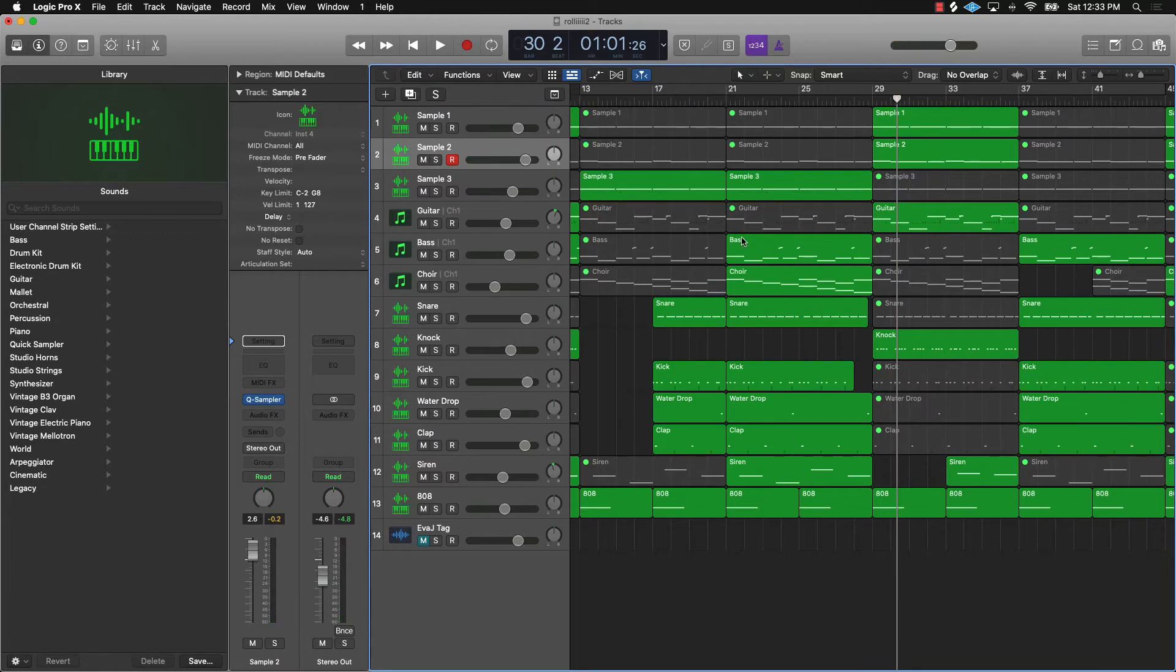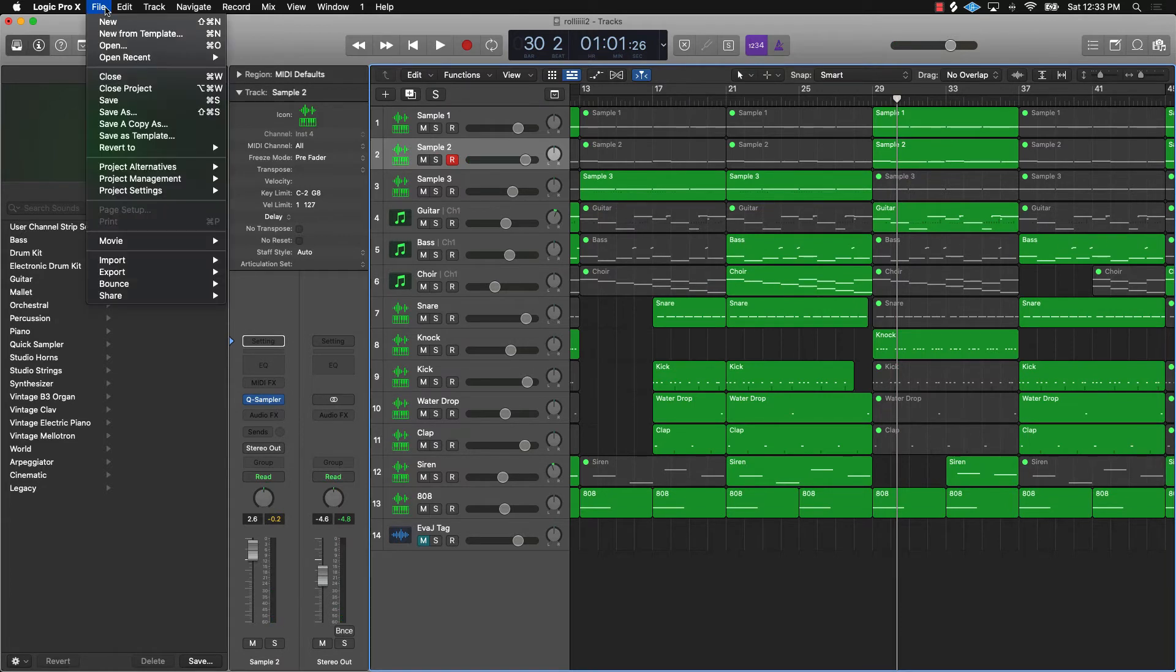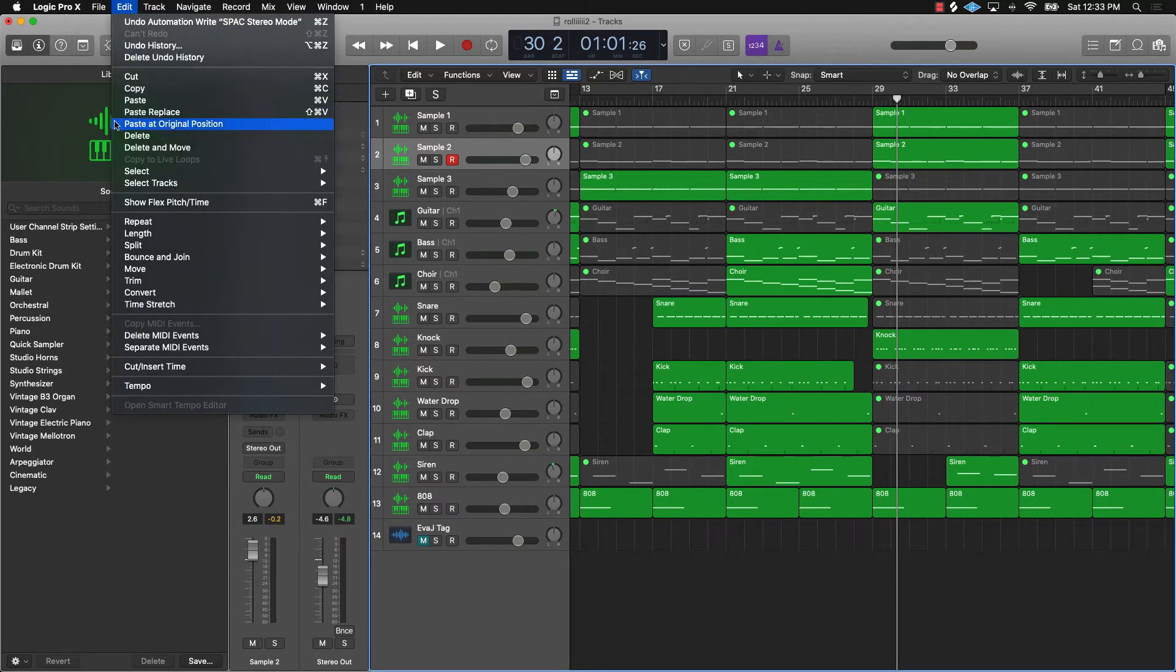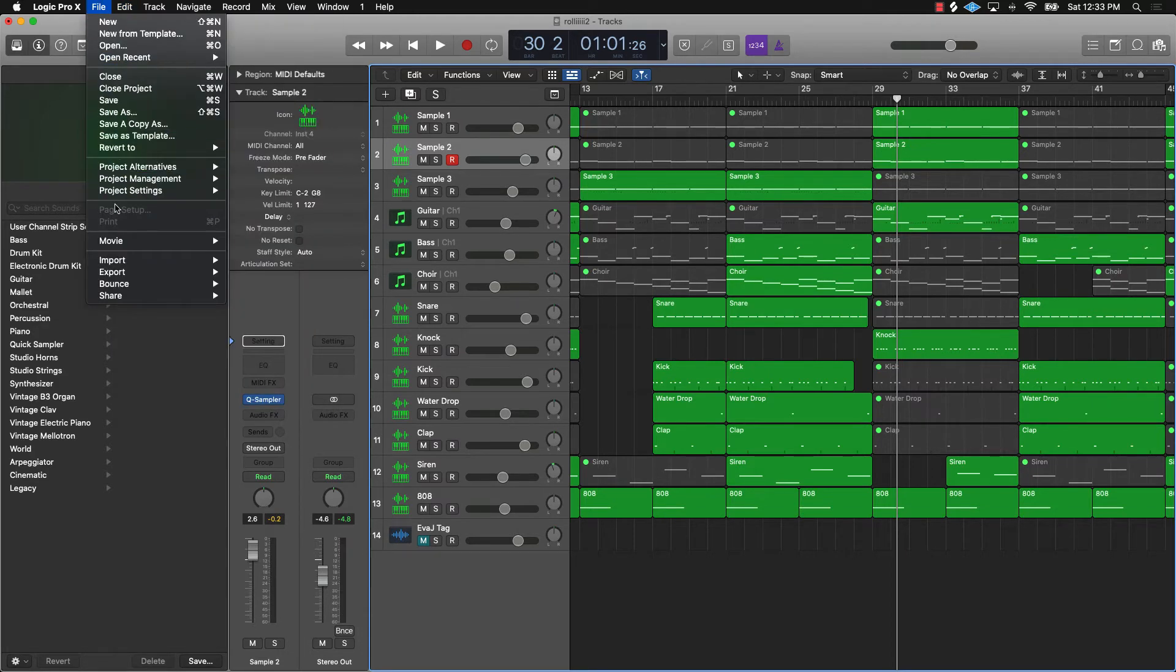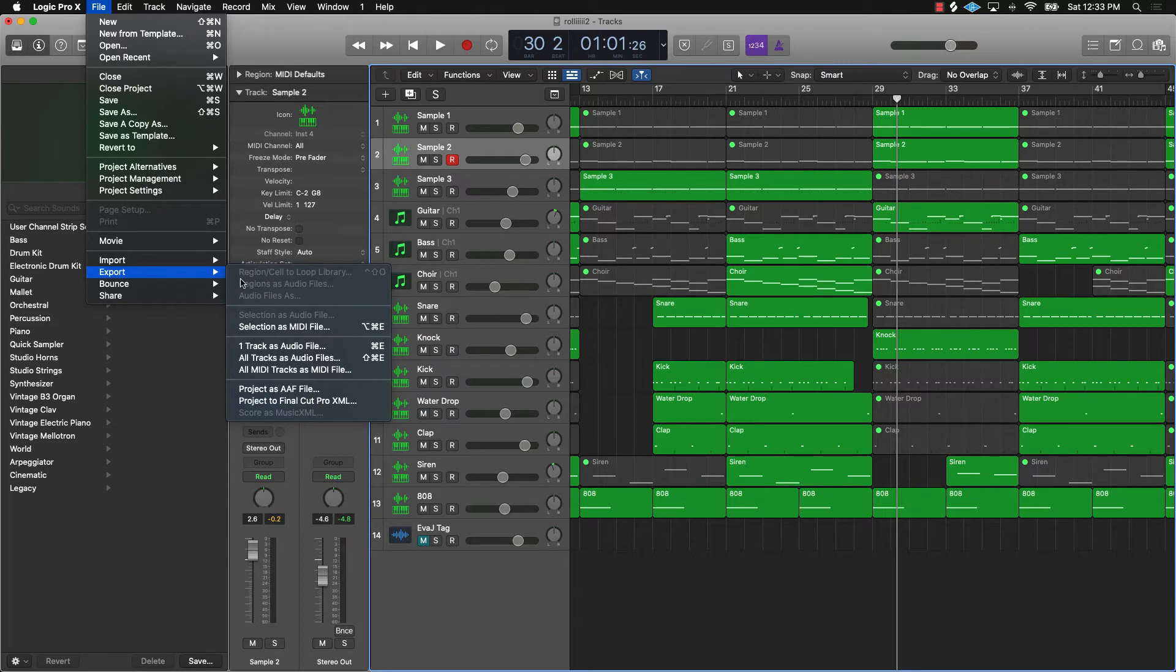After you finish your beat, everything is good, it's sounding good, you made all your changes and everything, go to File, go down to Export, and you want to export all tracks as audio files.